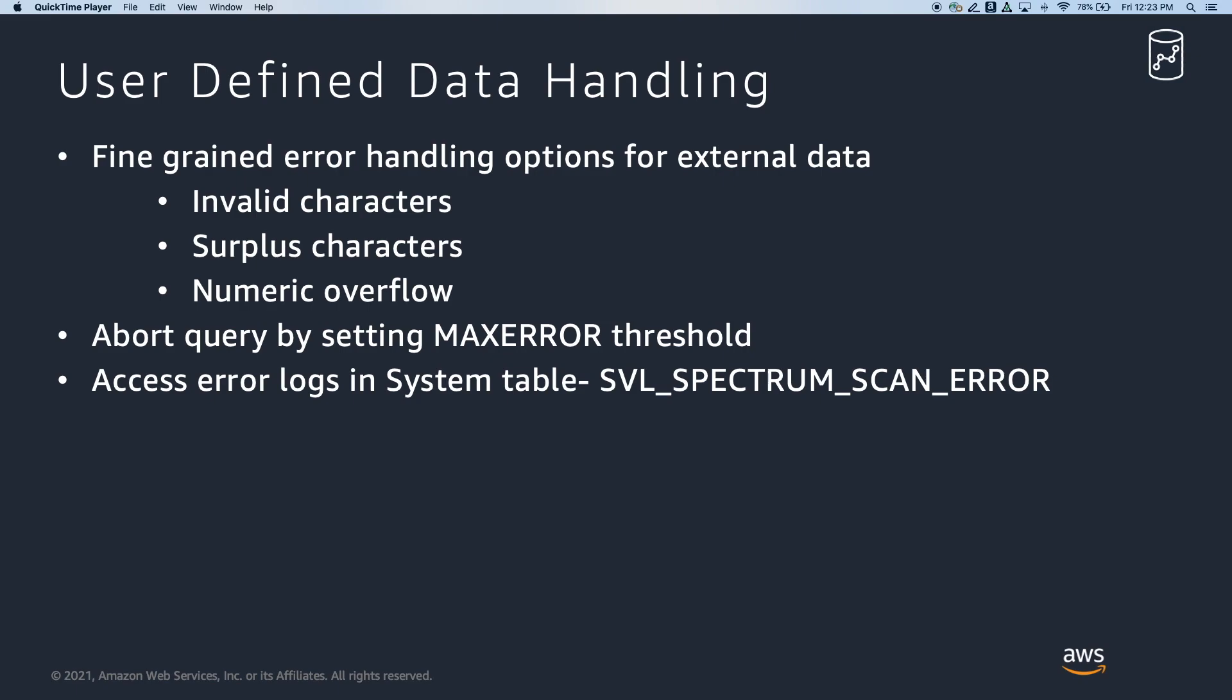Previously on Spectrum, there was a default behavior to manage external data values with errors. For example, Spectrum would insert null values for the fields that contained invalid UTF-8 characters. In order to successfully retrieve these values in Redshift Spectrum, customers would transform these data files before querying.